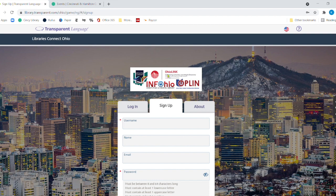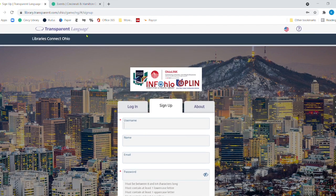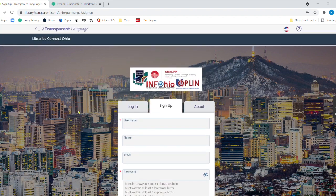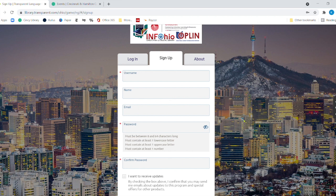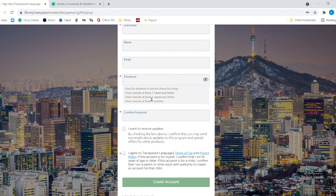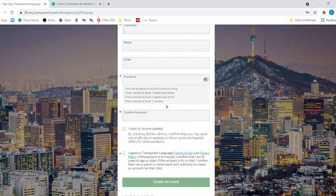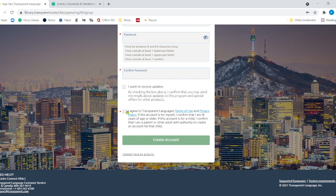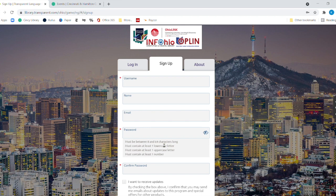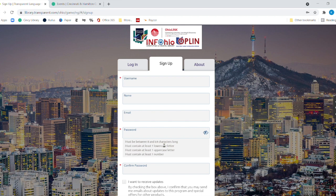Now, to sign up the first time for transparent language, you just need to click on this tab, sign up, create a username. It could be a very simple username. You have to put in your name and an email. And then you have to put in a password. The password has to be between 8 and 64 characters long, has to have an uppercase, a lowercase, and of course, it has to have one number. And you put it in here twice. If you want to receive updates, you definitely want to click here. And then you want to read the terms of use and the privacy policy and click here and then create an account. That's how easy it is to create an account. But you have to have that library card first.